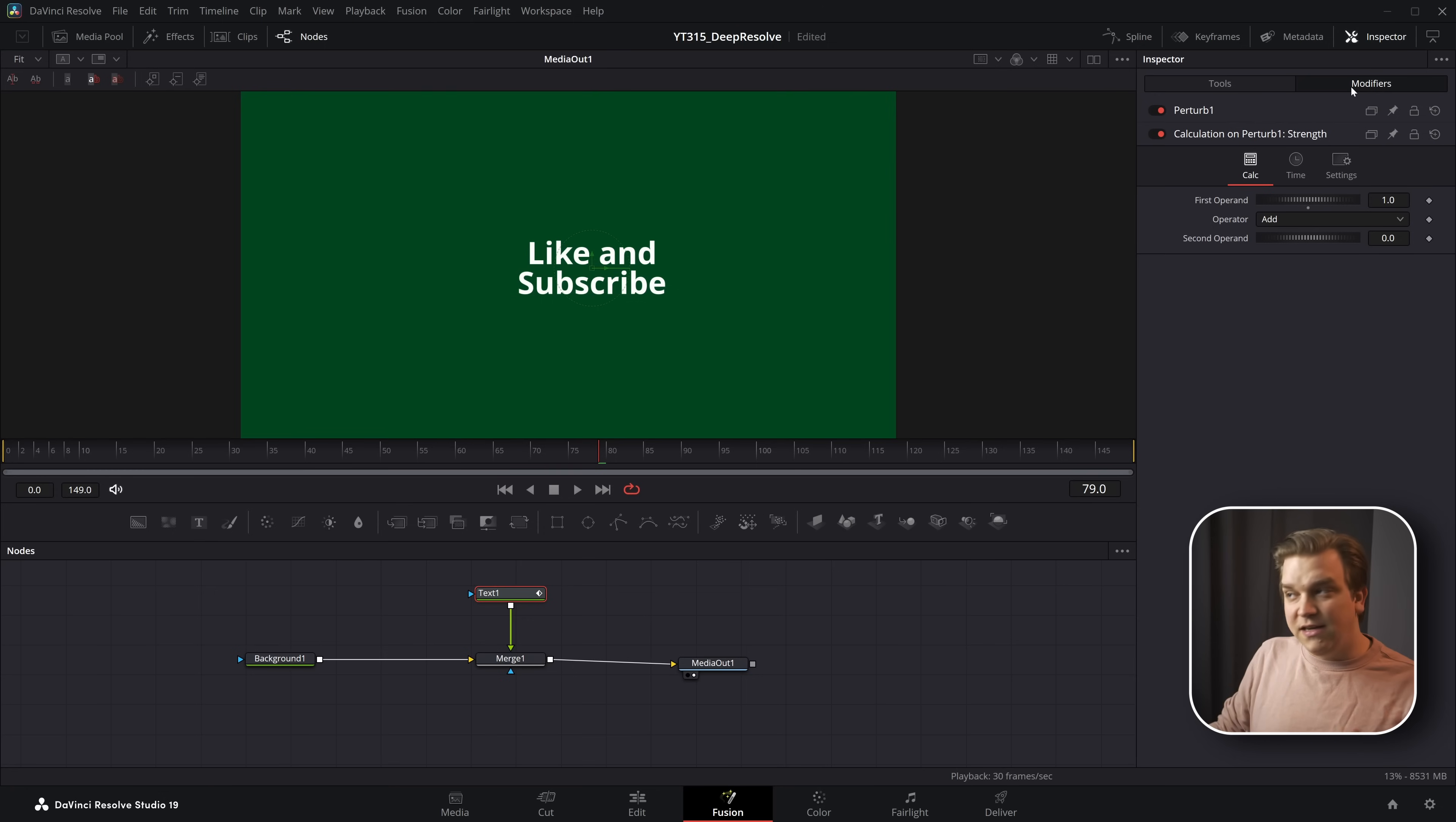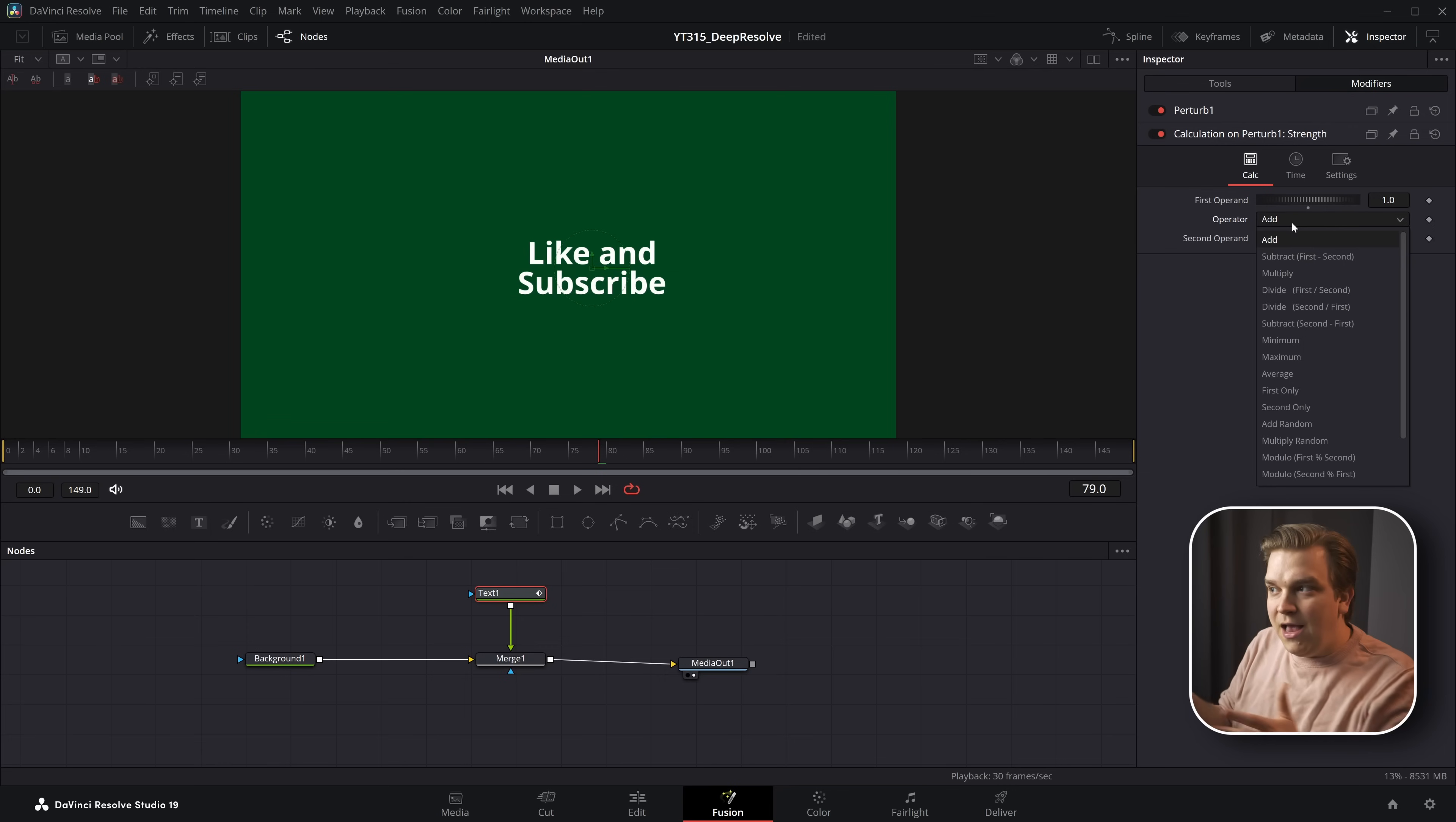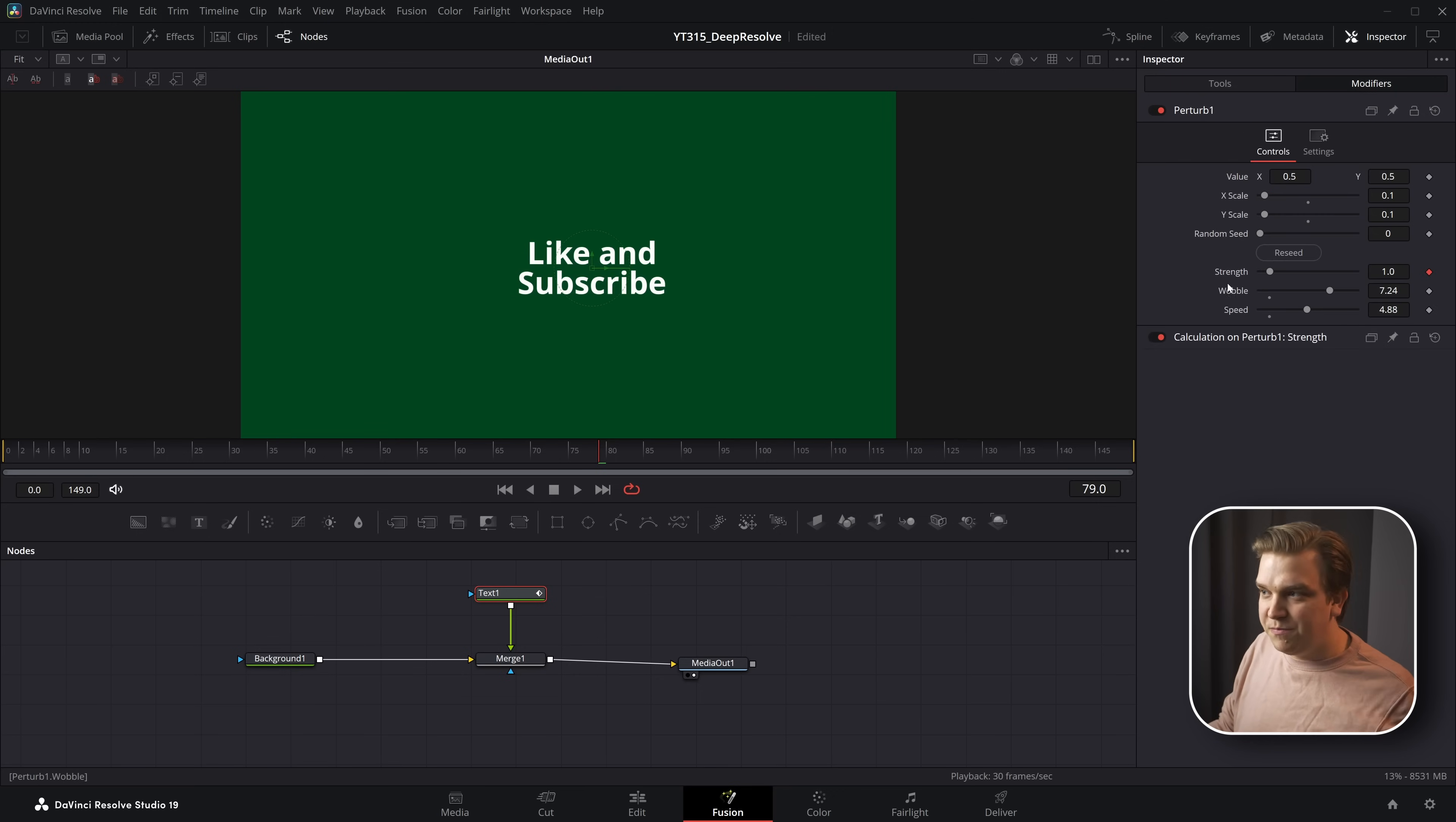And all this does, it creates another modifier. And we have a first operand, an operator, and a second operand. So you can give it two numbers, and you can decide, do you want them to add, subtract, multiply, divide all these different operations? And whatever this little single calculation generates gets sent back to wherever this modifier is living, which in this case is over on the perturb for strength.